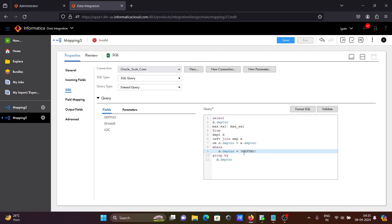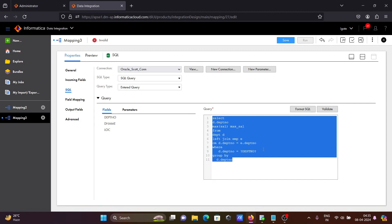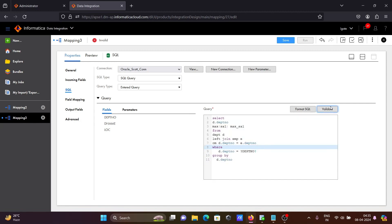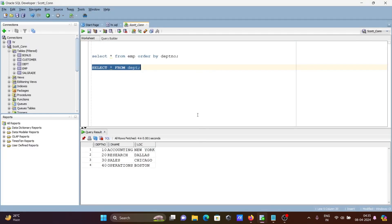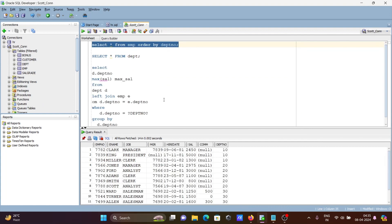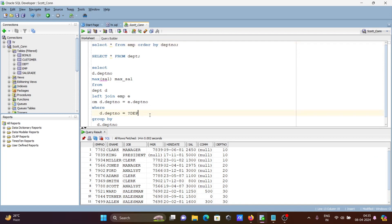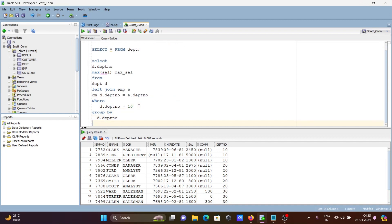When I run this query, let's copy it. You need to validate — query is valid. If I go and paste the query in this place with dpt number 10, you can see the max salary for department 10 is 5000. So let's test this. Now going to run this query.